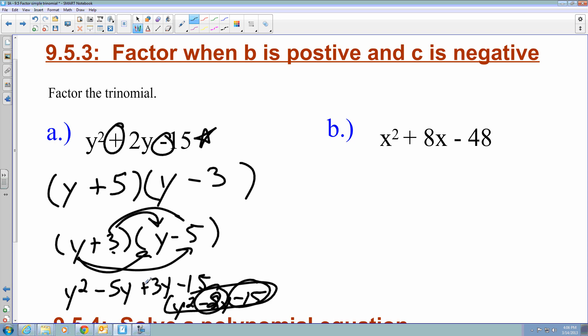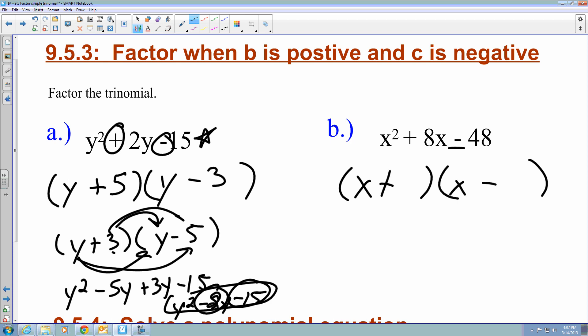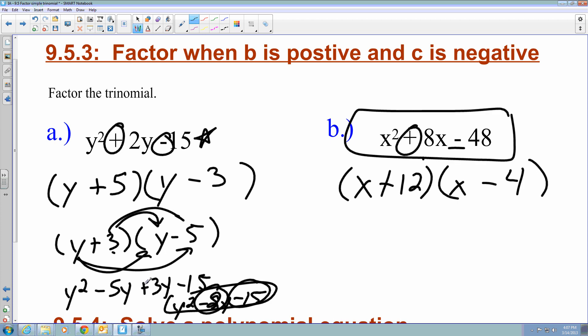For example B, I have x squared plus 8x minus 48. I set up parentheses with x and x. The negative c tells me they're different signs, so plus and minus. The positive b tells me the larger value is associated with the plus sign. I'm looking for two values whose difference is positive 8 and whose product is negative 48: that's plus 12 and minus 4.